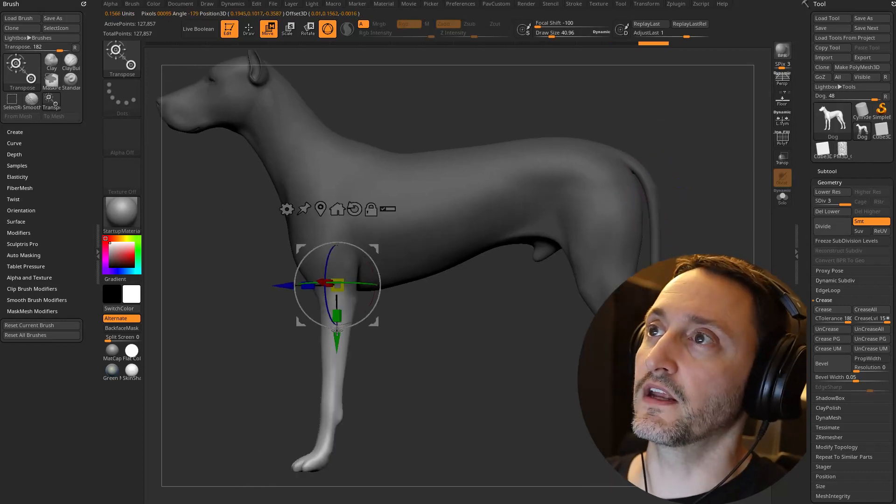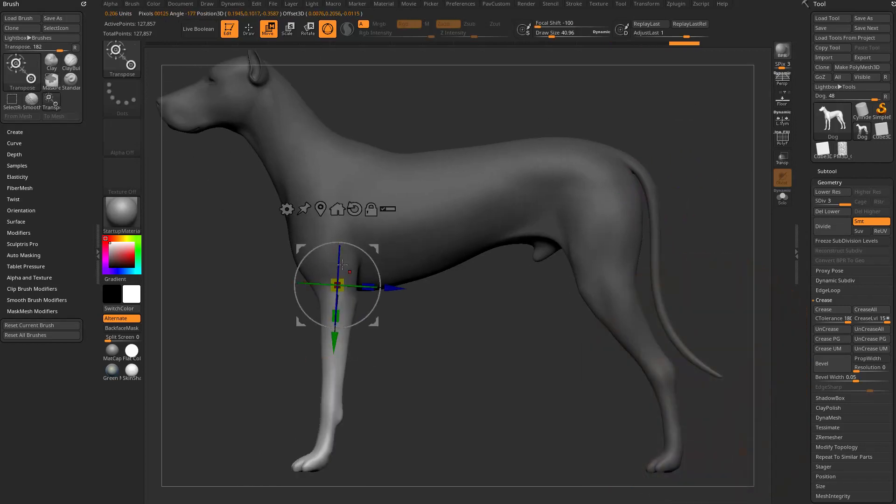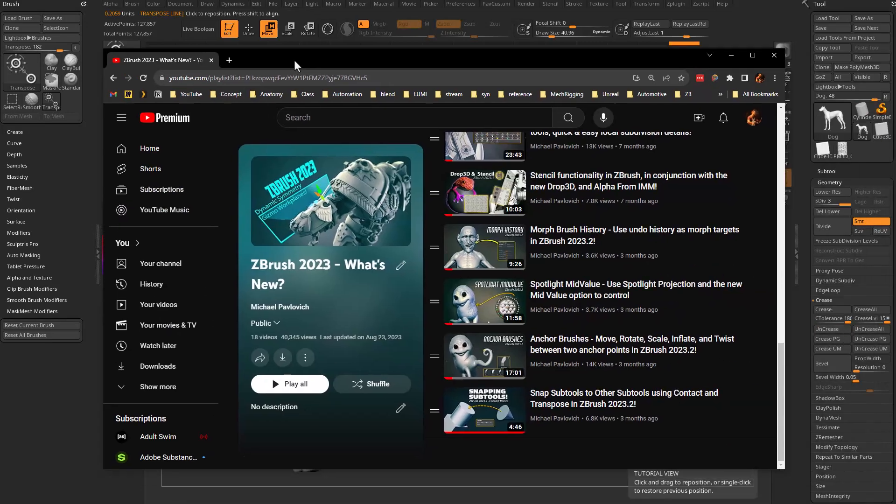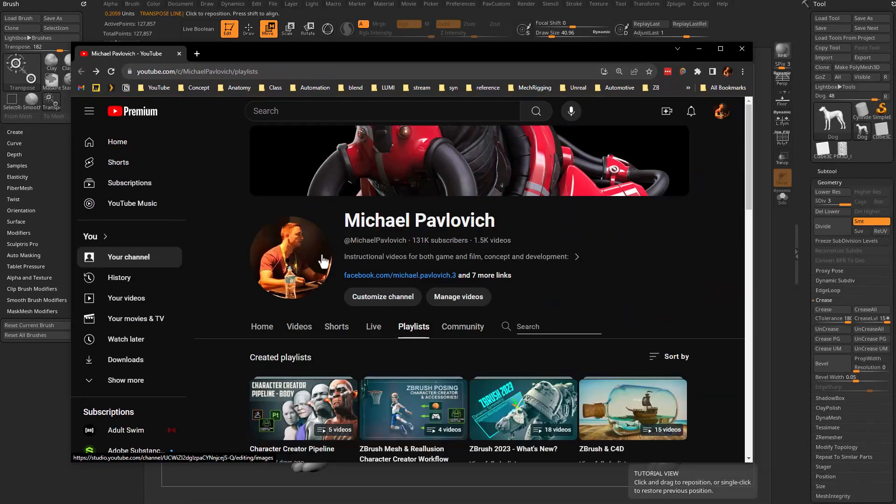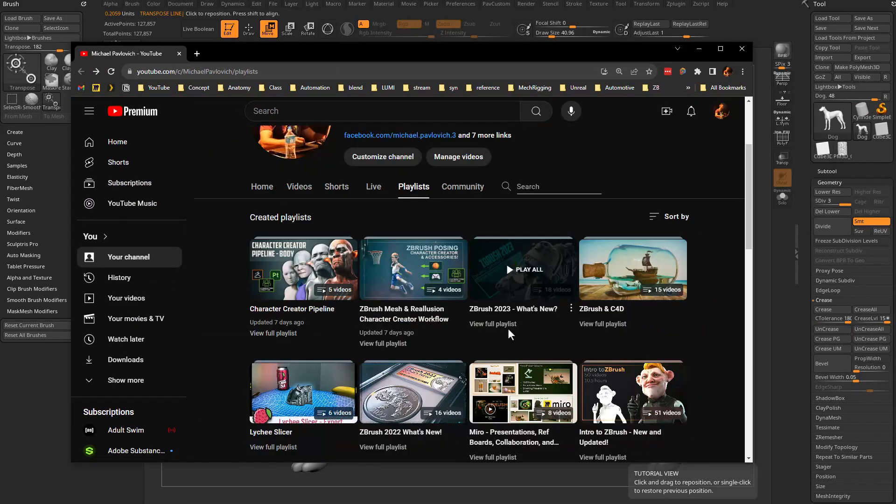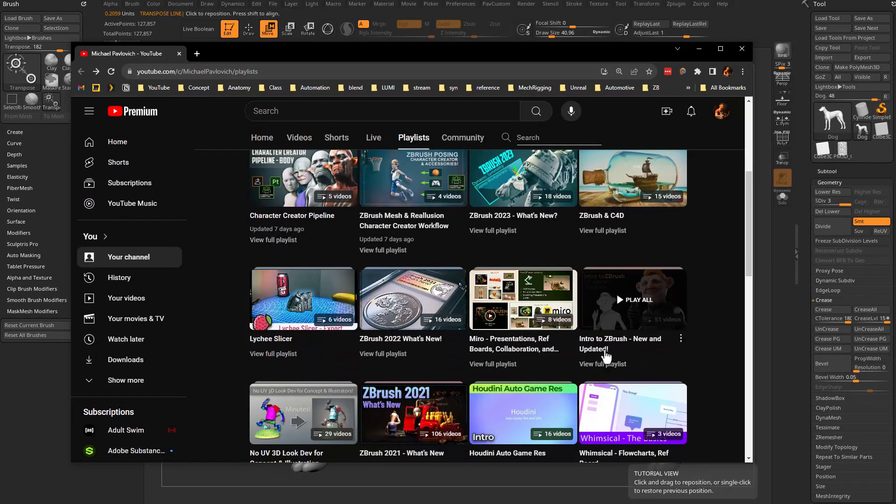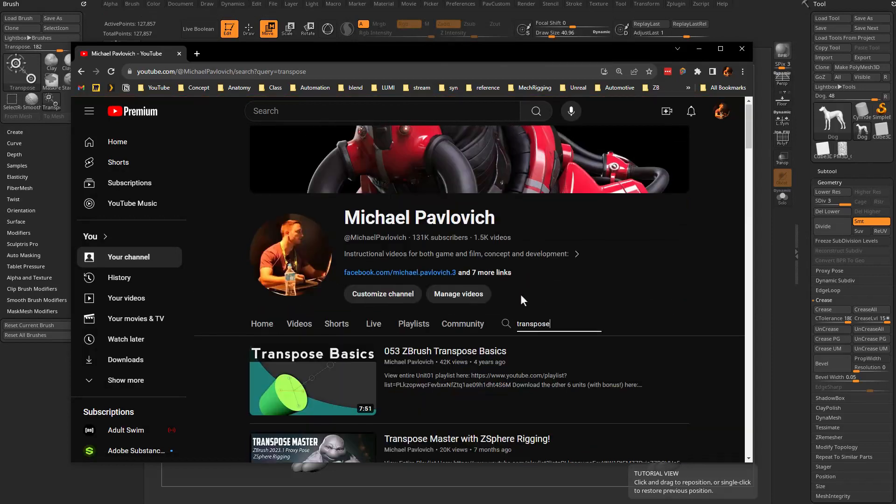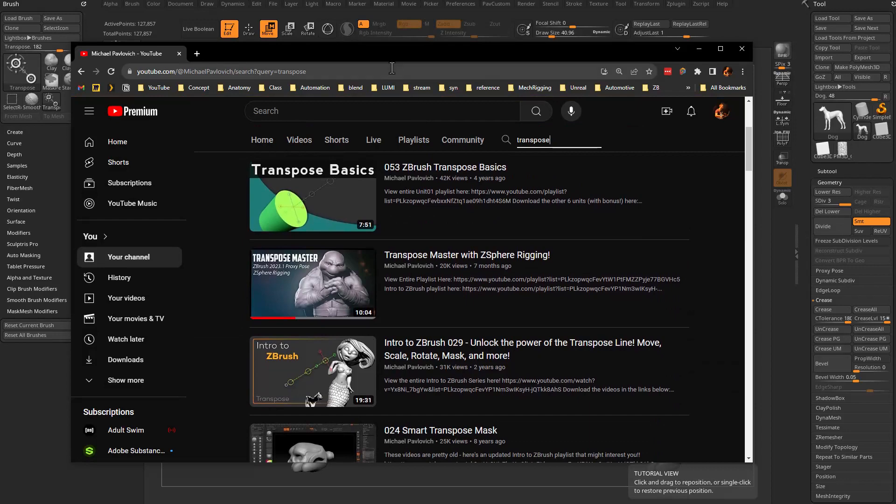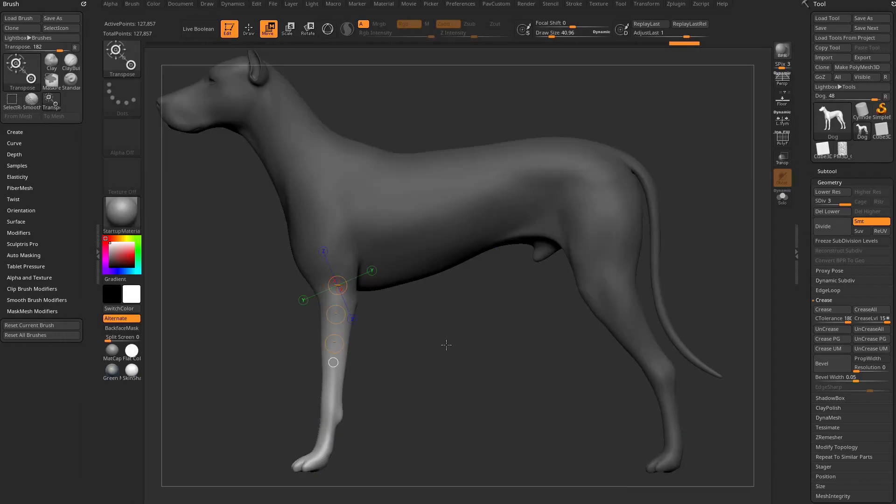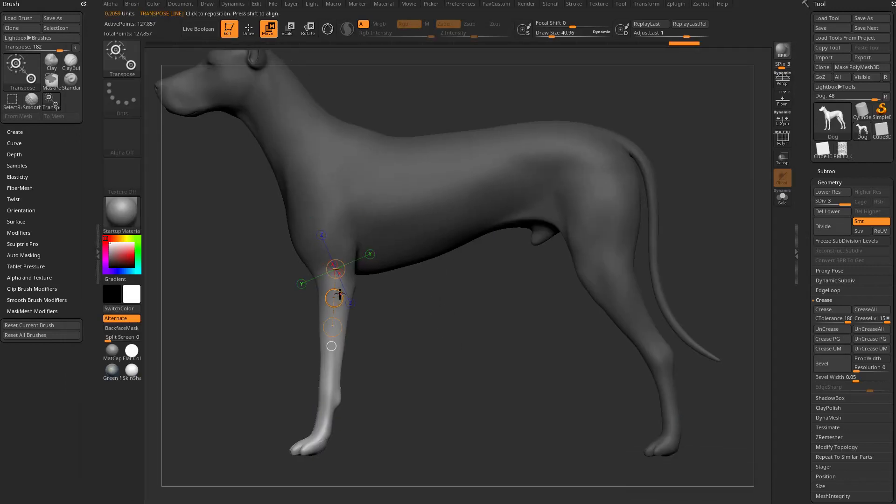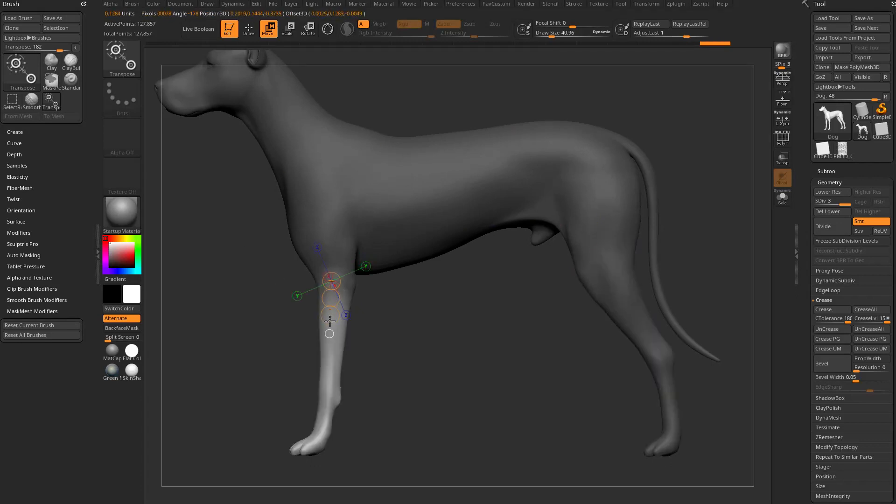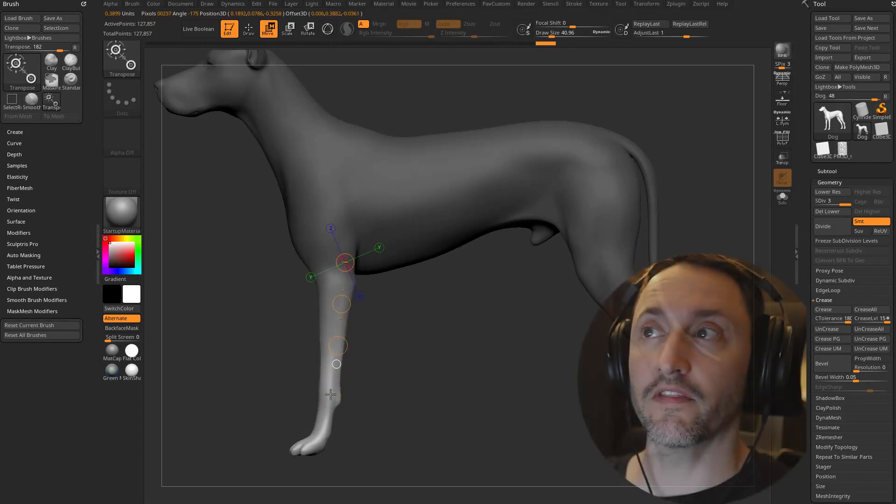By default if you hit W it goes into gizmo mode. This button right here, the hotkey Y, will turn it into transpose mode. We're in transpose mode now and same deal, if I hold down control and drag it will drag and mask along the object. You'll probably notice the longer I drag the blurrier that gradient gets, so that's the new part.